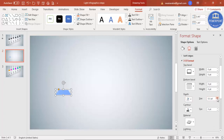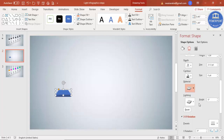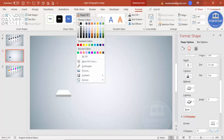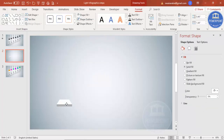Go to 3D Format and increase the depth — you can see the depth has increased. Then go to Lighting and select this option, and for Material select the same. For Shape Fill, select a white color — so you get this shape.